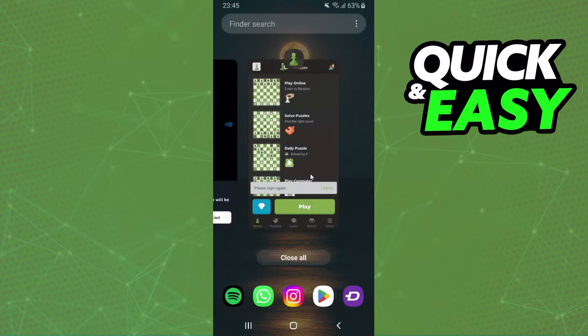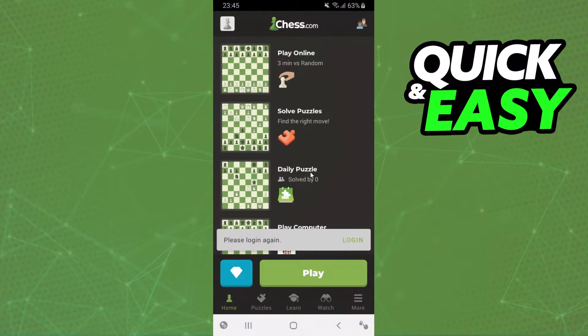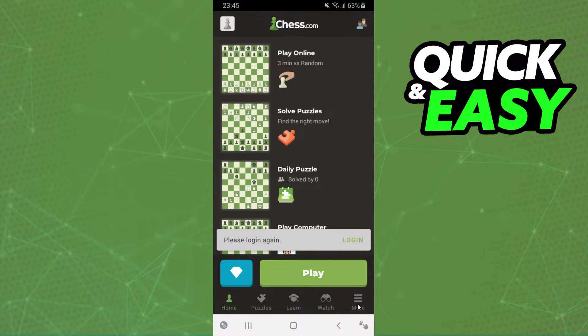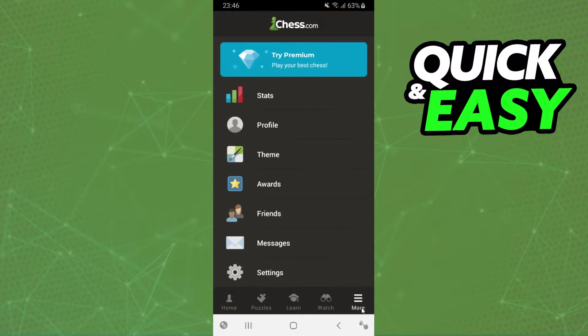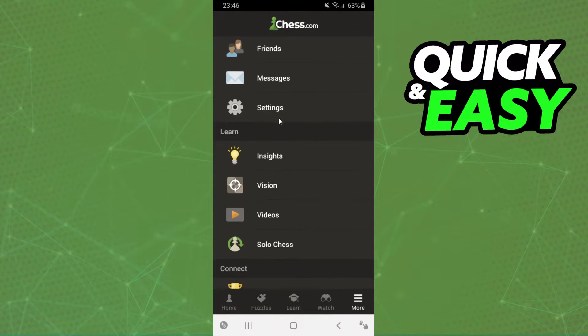First, open your Chess.com app. Then you will see five options. You need to click on the last option, which is 'More' - it's the one with three lines. You will see several options.